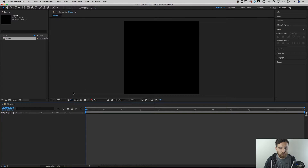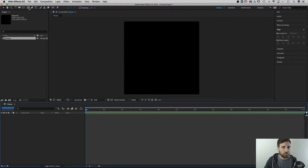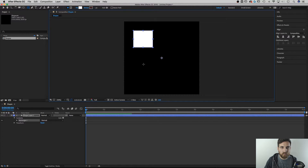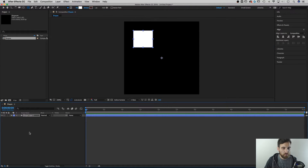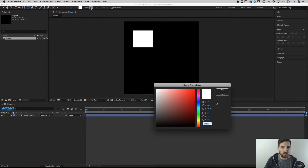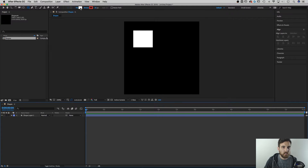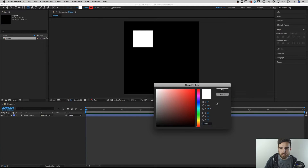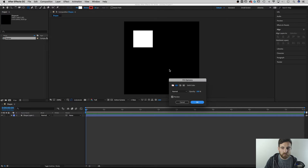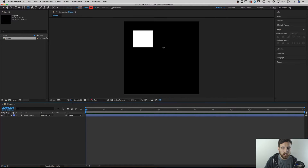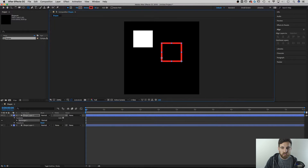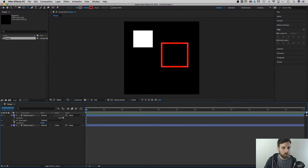Without anything selected, I'll create a rectangle — there it is with a white fill. Then I'll click off that shape layer and create a separate one with a red stroke and no fill, so now we have a shape with just a stroke color.